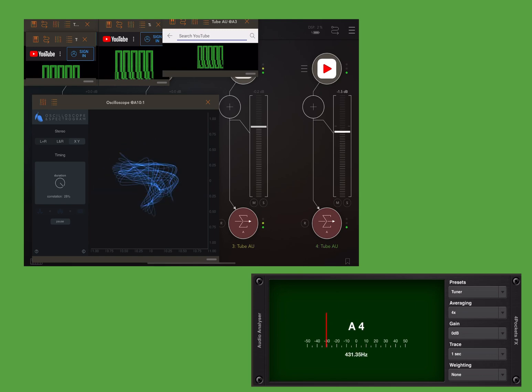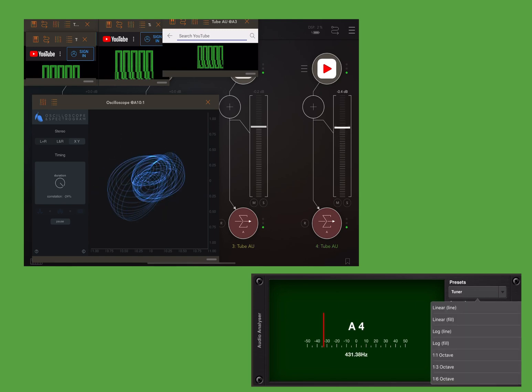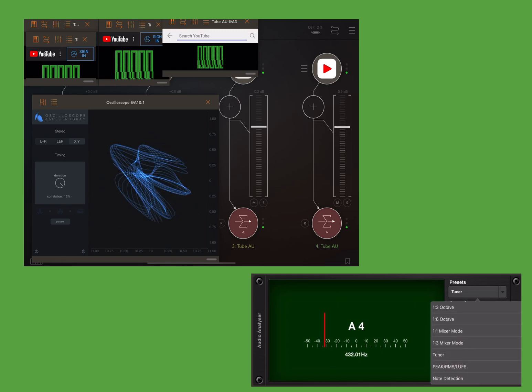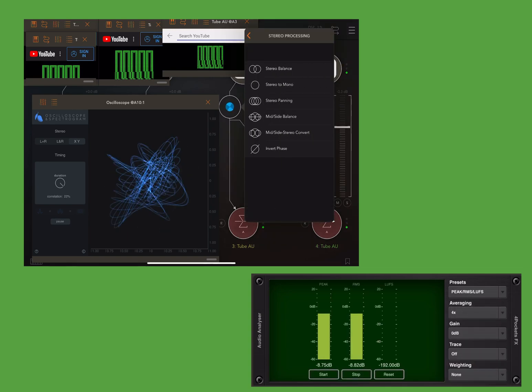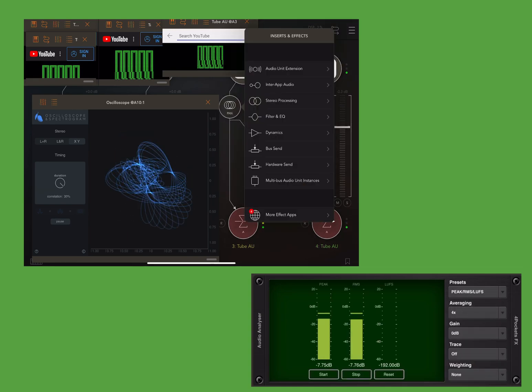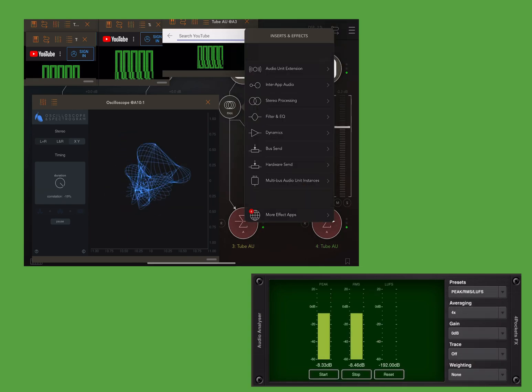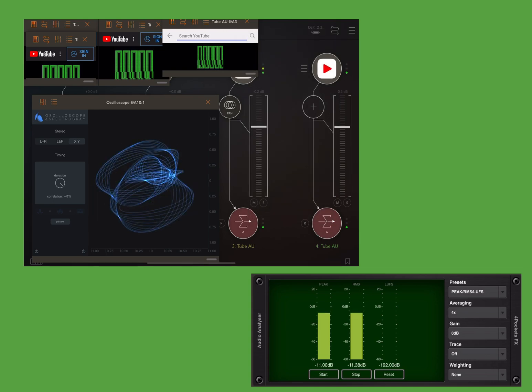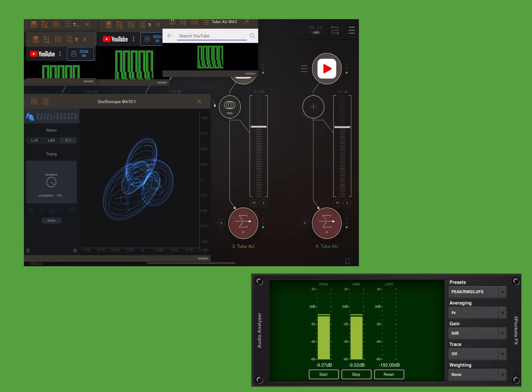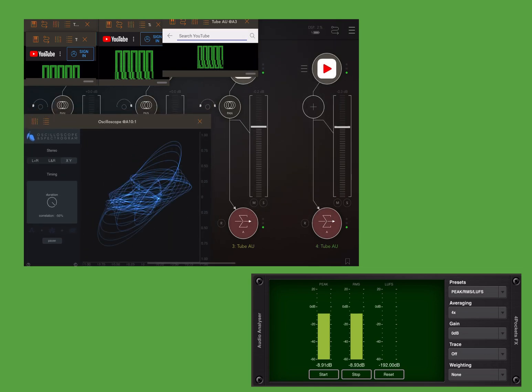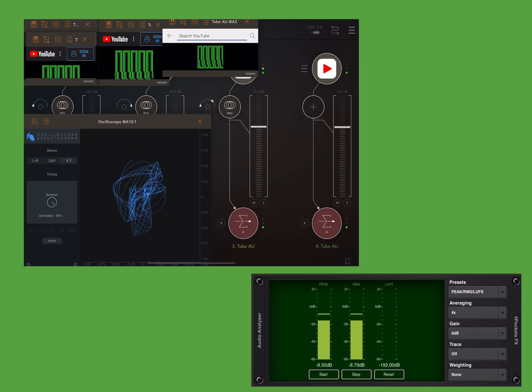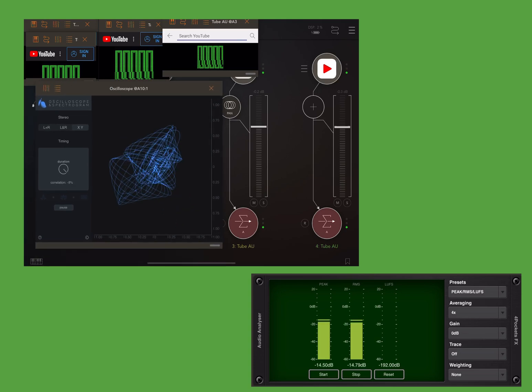So I opened up Audio Unit Mixer and then made channels and I added as the input 10 different versions of YouTube, which is tube AU Audio Unit.